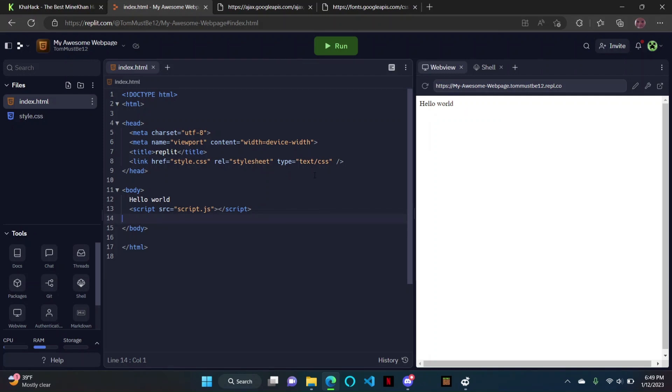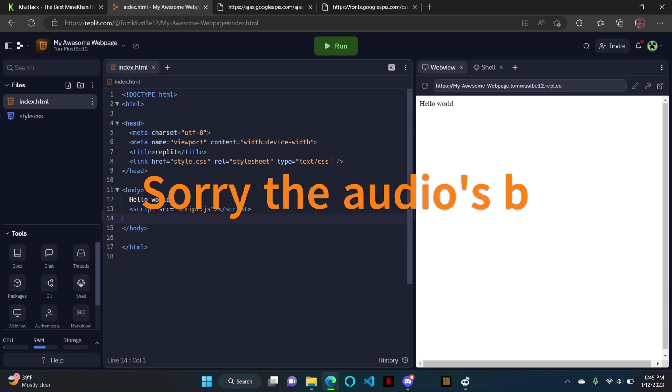Hello. I'm going to be showing you how to code a website today.